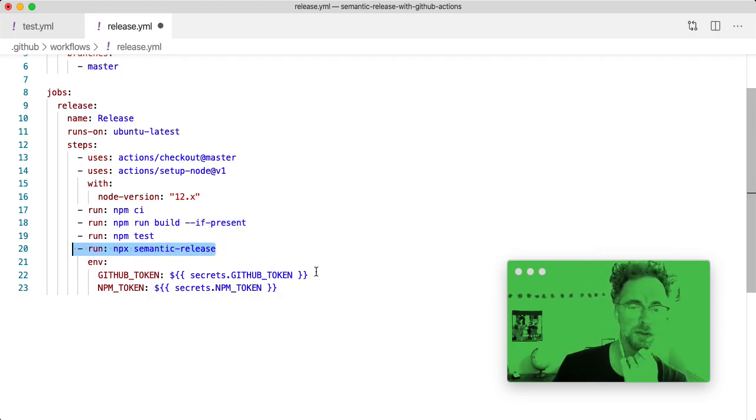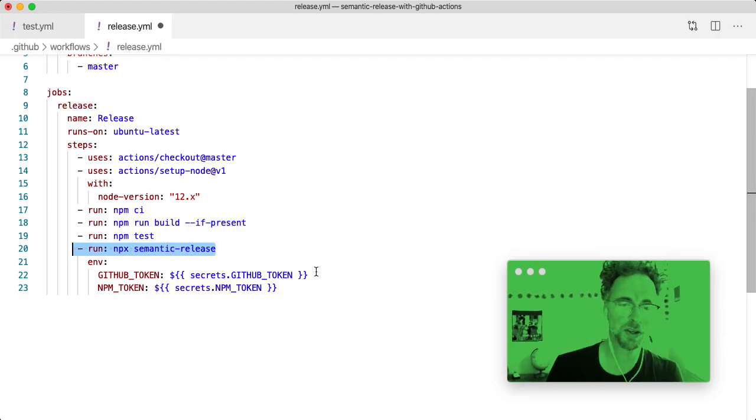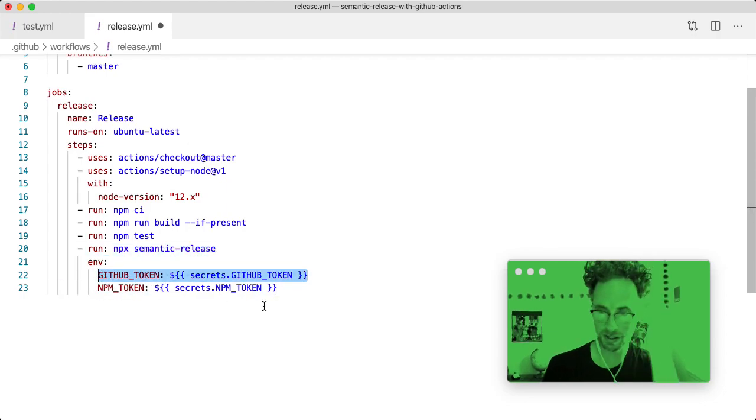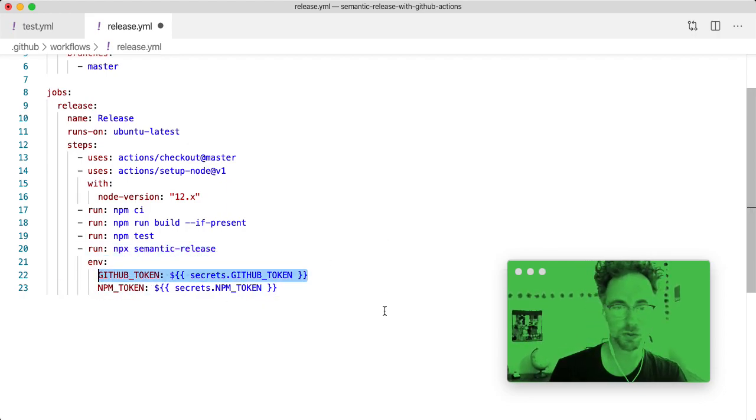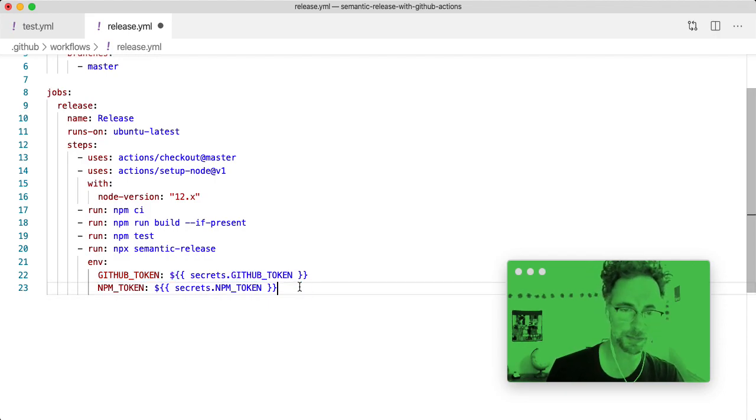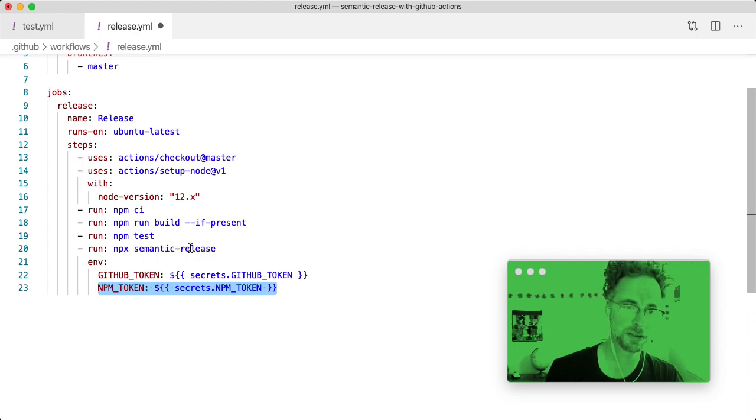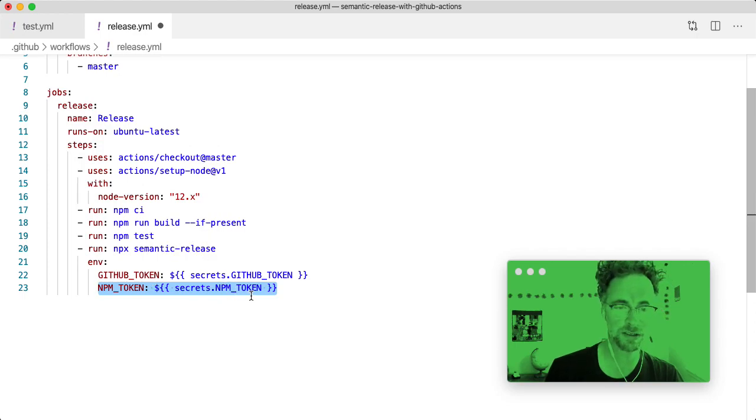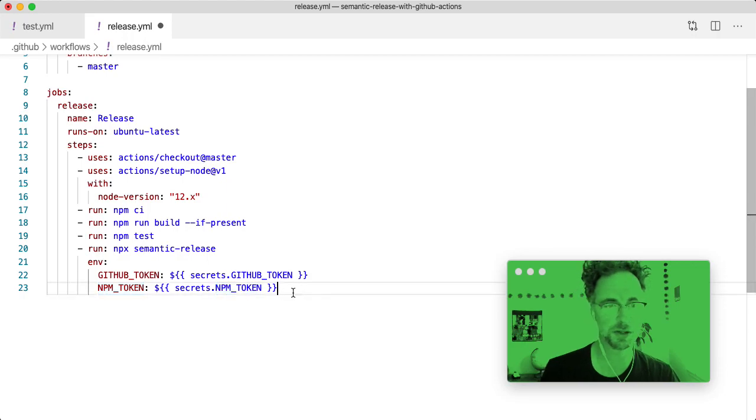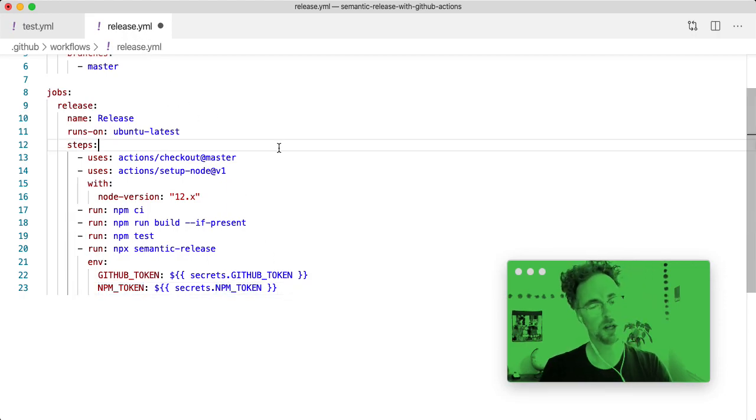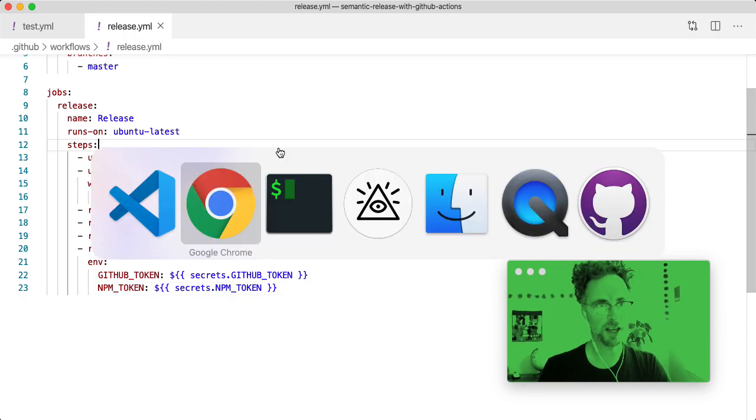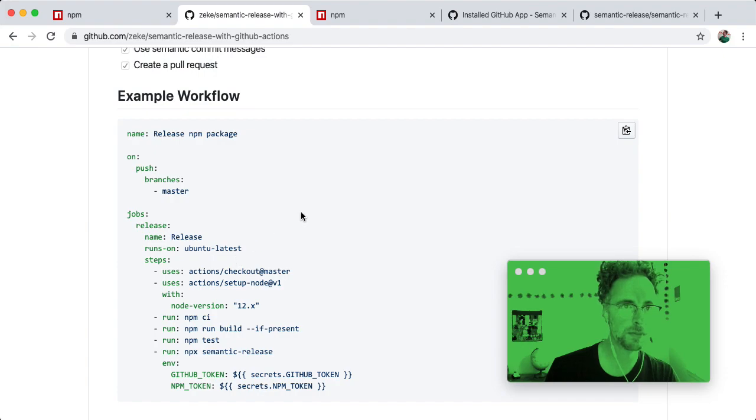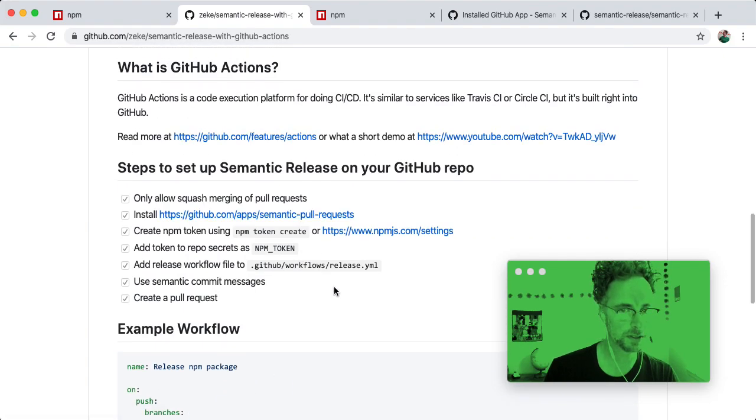And one of the neat things about GitHub Actions is that it gives you a GitHub token in your workflow run for free. You don't have to set that up. And then this allows the semantic release command to have access to the NPM token that we added to our secrets. So now we've got a release.yaml file.